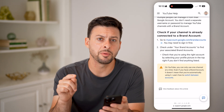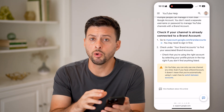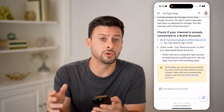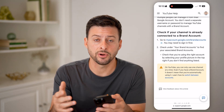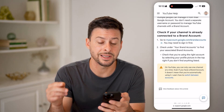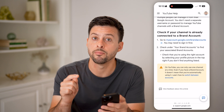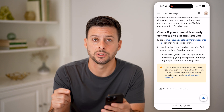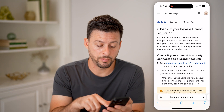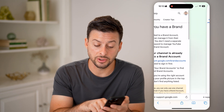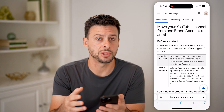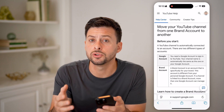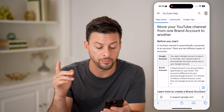Now keep in mind, you can only move your YouTube channel to a different account or different email address if you have a brand account. So basically, either set up or change your YouTube channel over to a brand account.